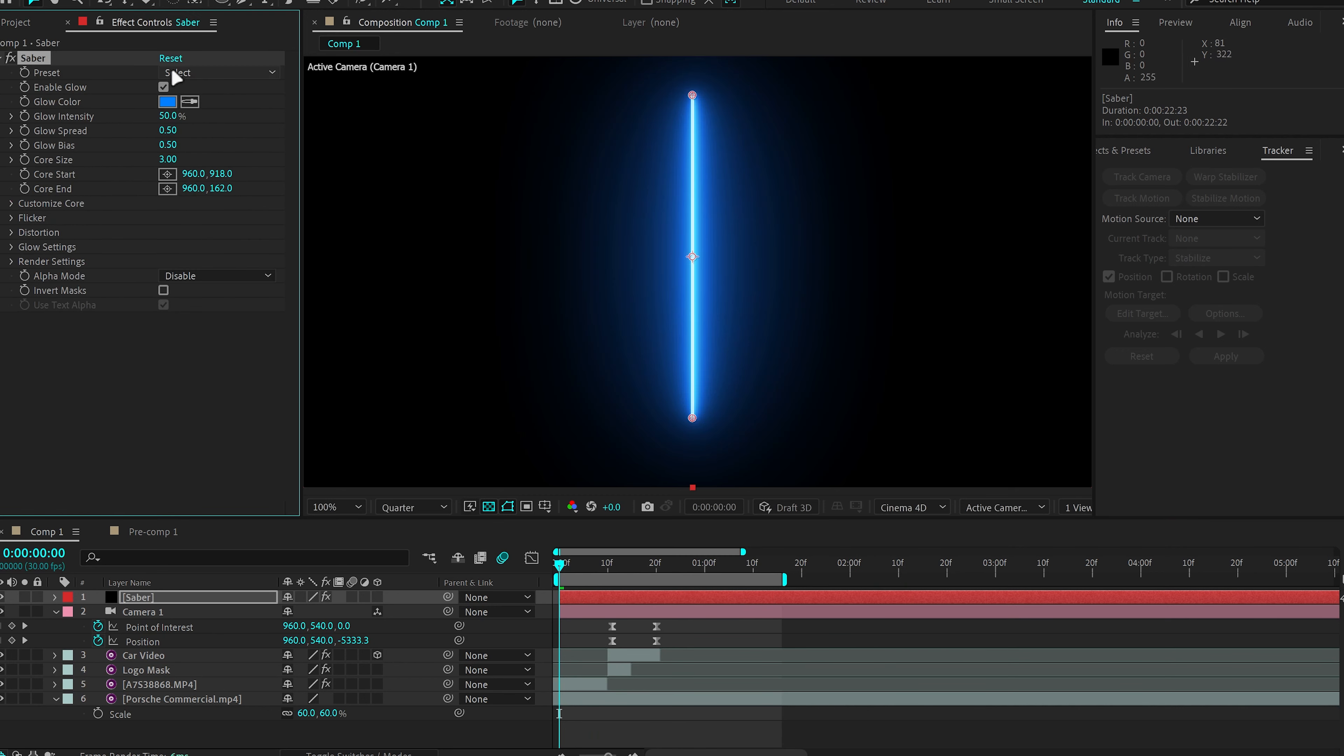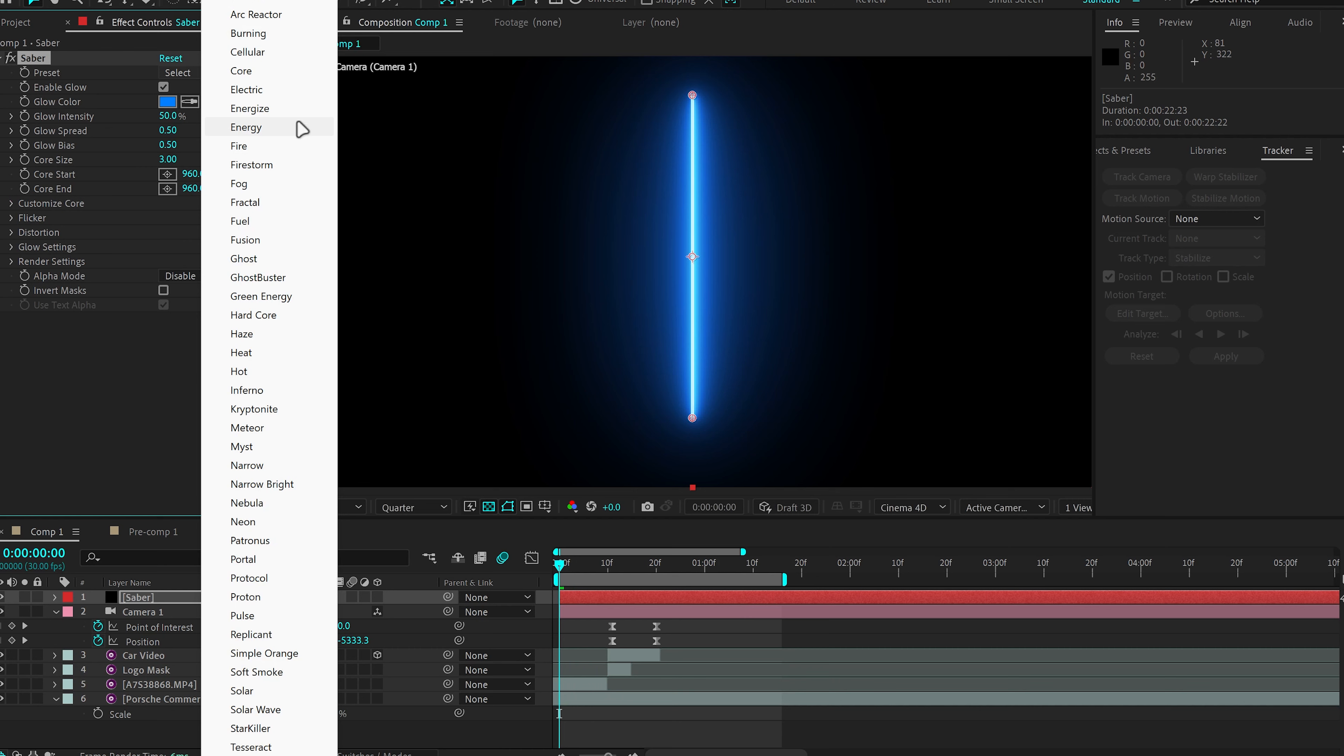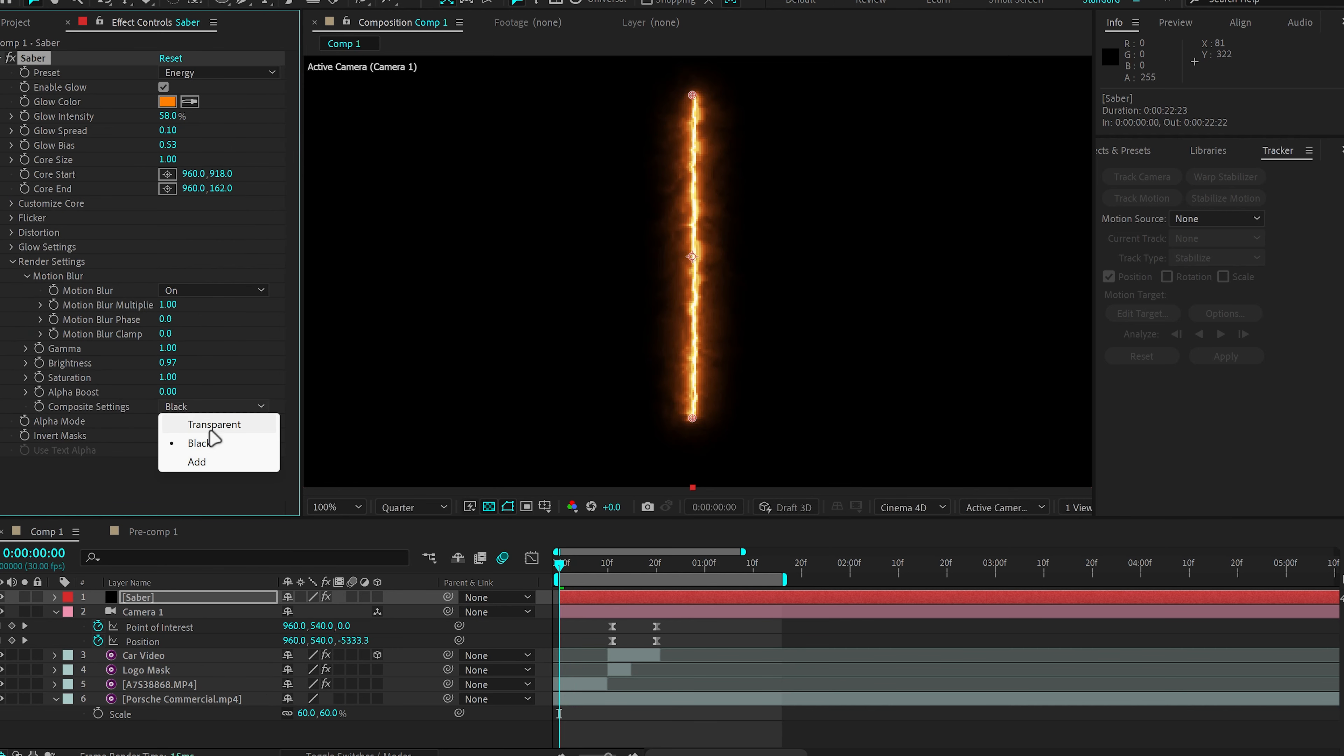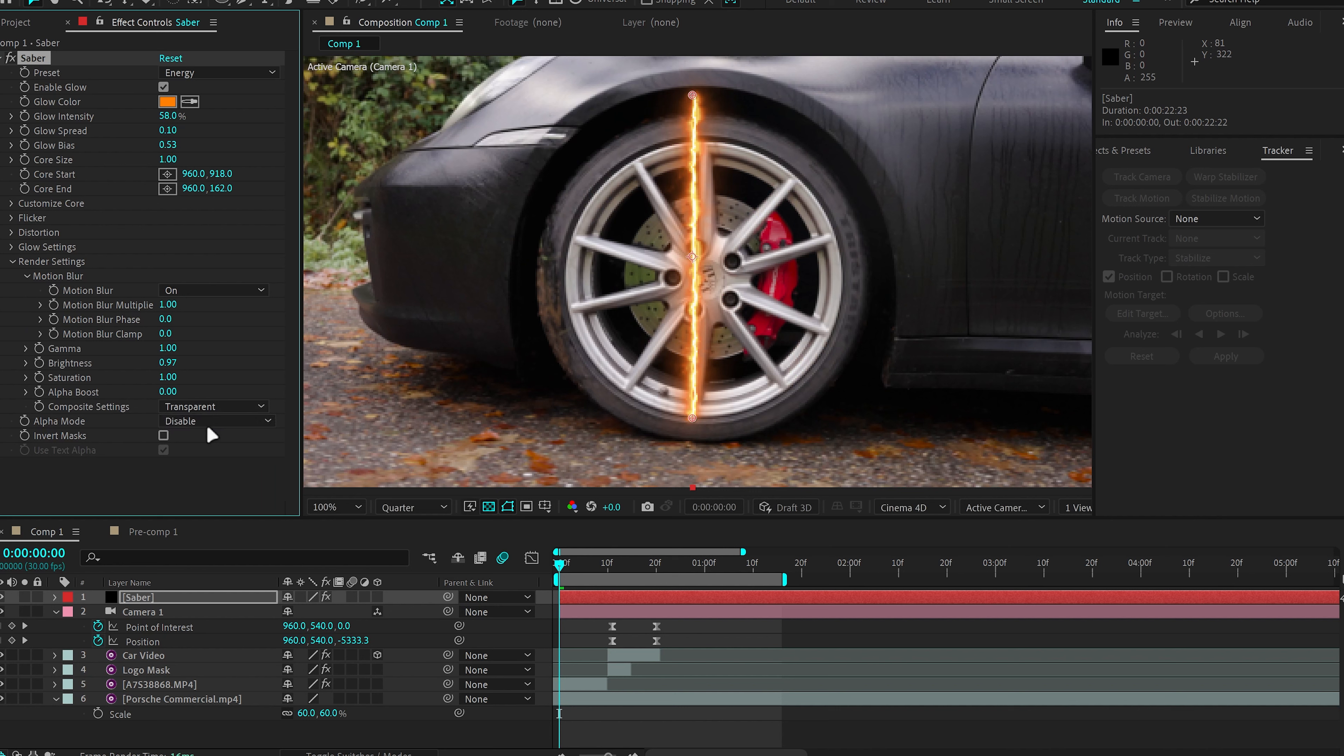And I'm going to add the effect called Saber and you're going to get this line. I'm going to go to the preset, click on Energy and then go to Render Settings, Composite Settings and make sure it's set to Transparent so that we can see what we're working with. And what I want to do is want to make a circle of Saber around the wheel and match it to the color of the caliber.